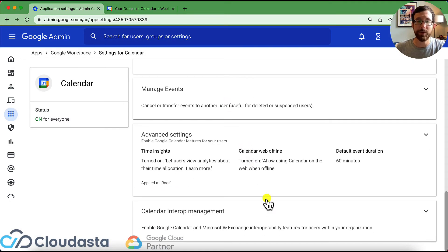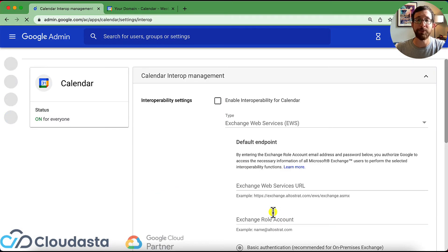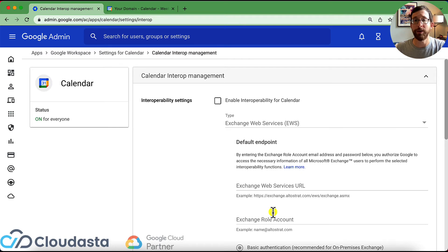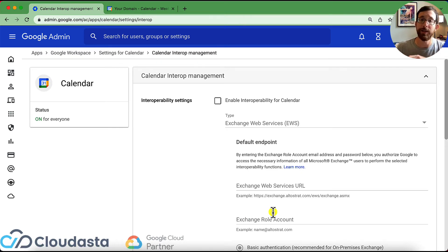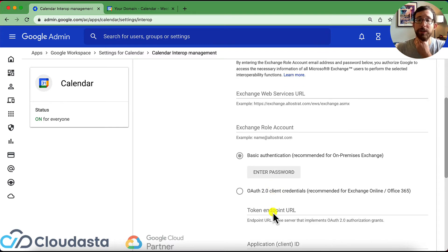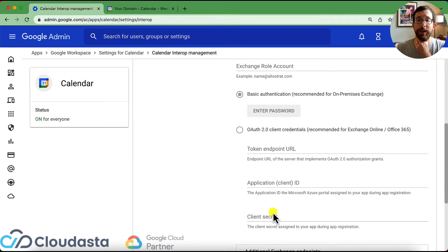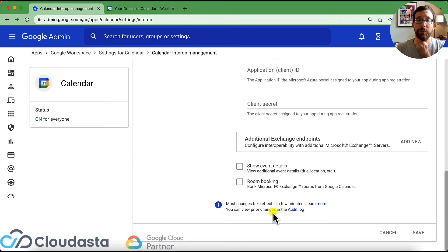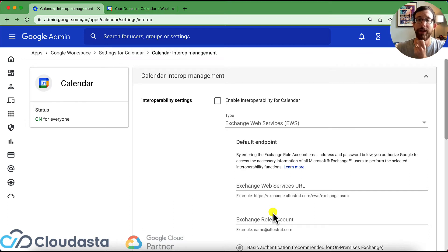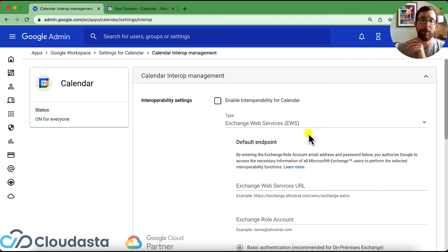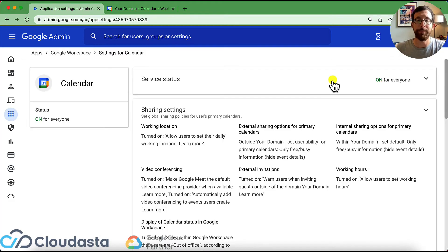At the very bottom, there's also some options for interoperability with Microsoft and other exchange pieces here. So if you wanted to go ahead and click through this, there's a lot of documentation here. We're not going to cover that today, but you're able to go ahead and set up that interoperability.